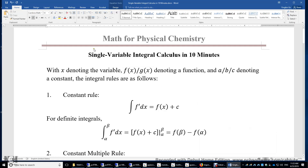In this video, I will review single variable integral calculus in 10 minutes. Integrals are anti-derivatives. Derivatives are anti-integrals. With x denoting the variable, f(x) or g(x) denoting a function of x, and a, b, or c denoting a constant, the integral rules are as follows.